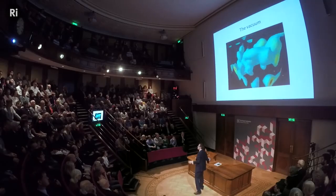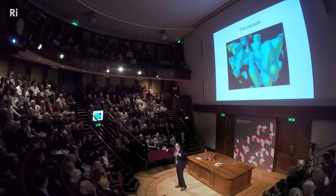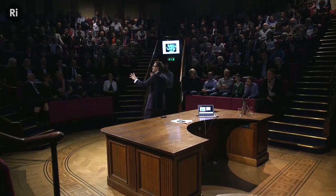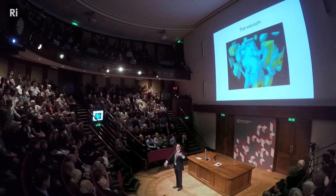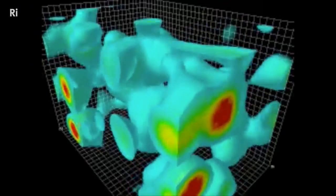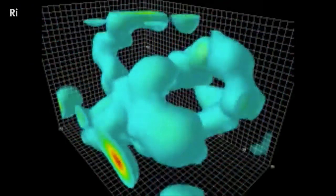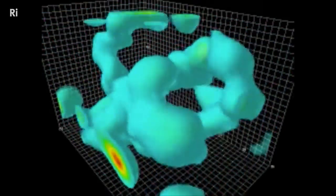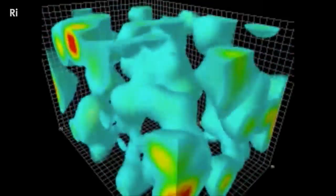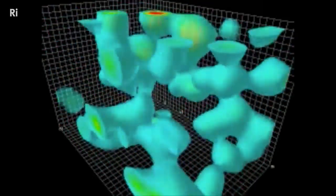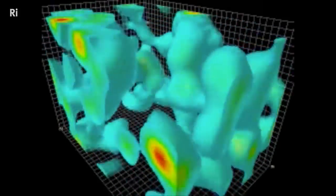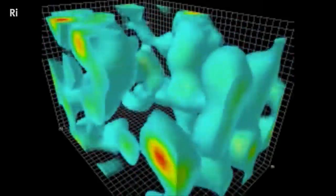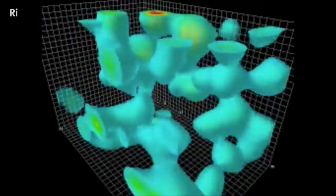Take a box and remove every single thing that exists from it — all the particles, all the atoms. What you're left with is a pure vacuum. What you're looking at here is a computer simulation using our best theory of physics, something called the standard model. It's a computer simulation of absolutely nothing — literally empty space with nothing in it. This is the simplest thing you could possibly imagine in the universe.